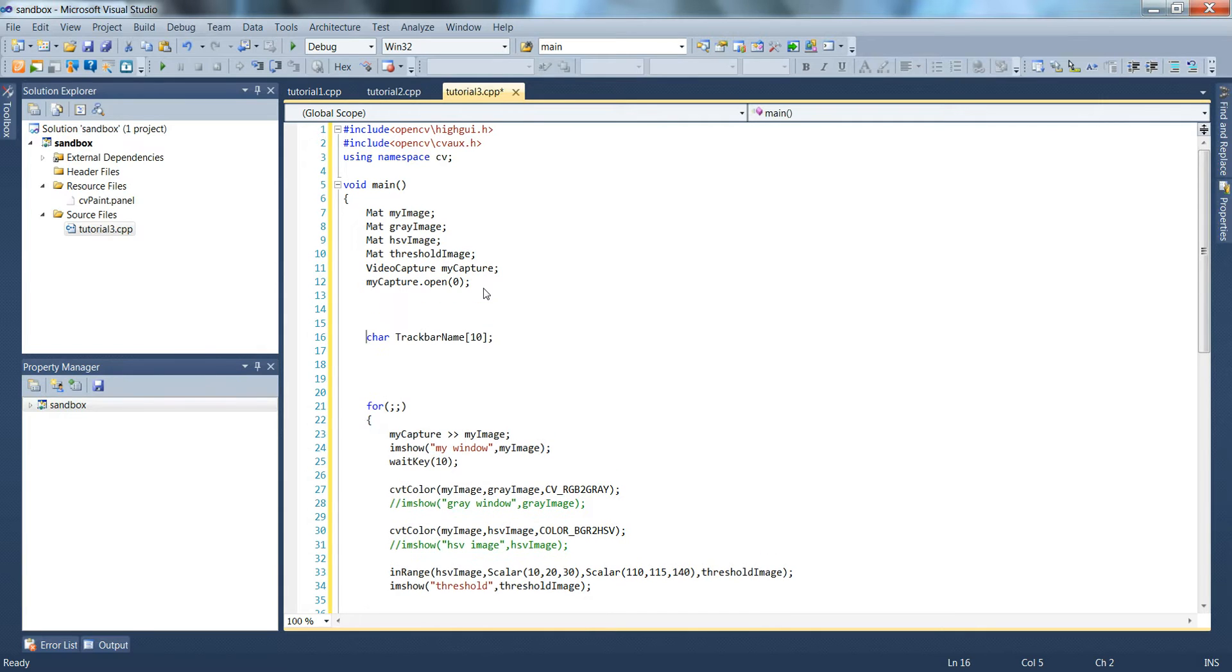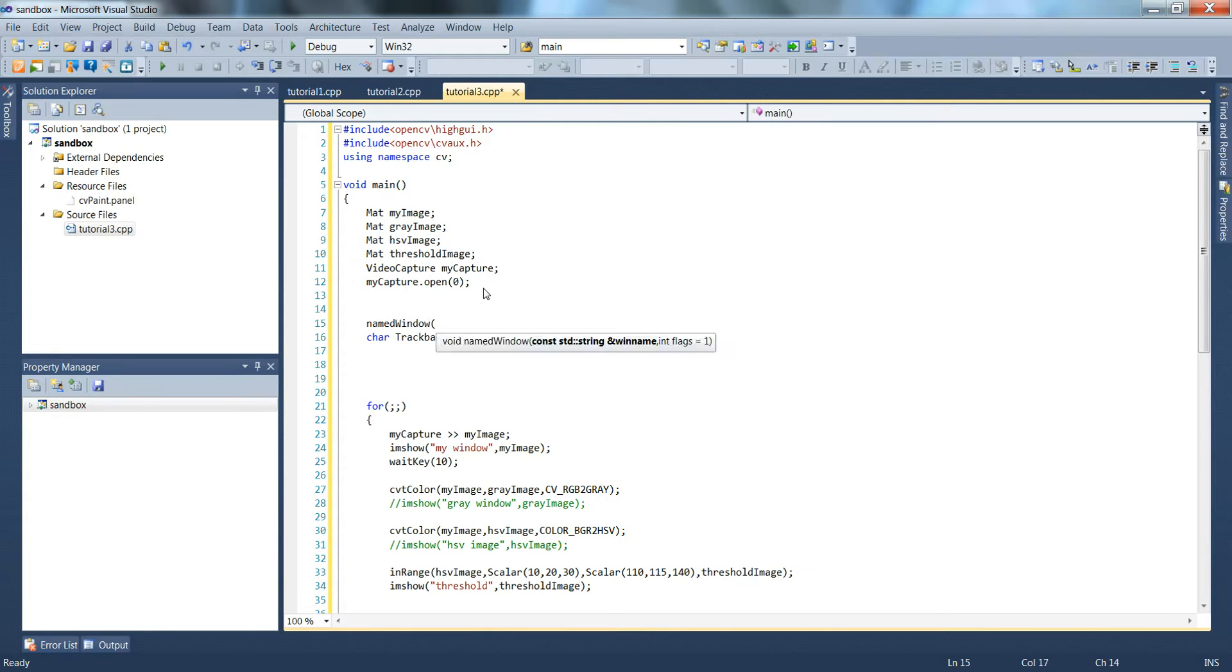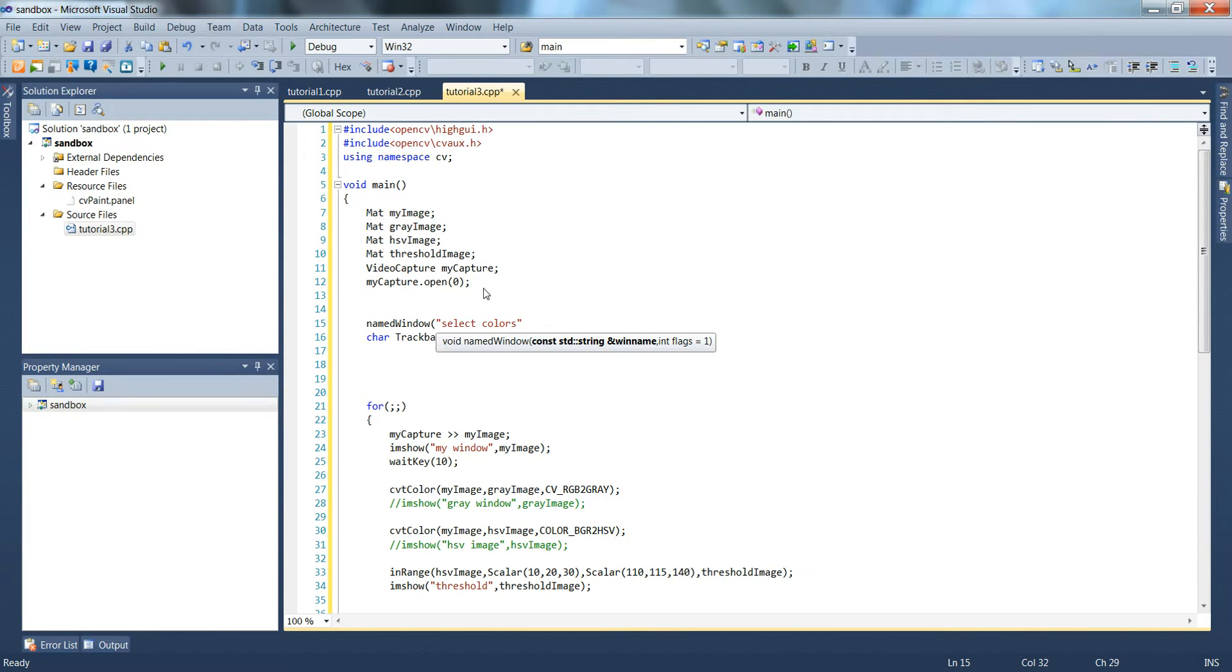We're going to need a new window that's going to show these trackbars, so above that I'll type named window. I'm going to call it select colors, and then it wants a second flag which we just set to zero.